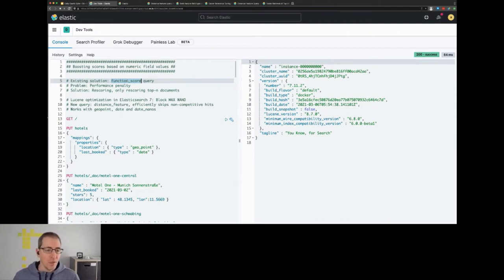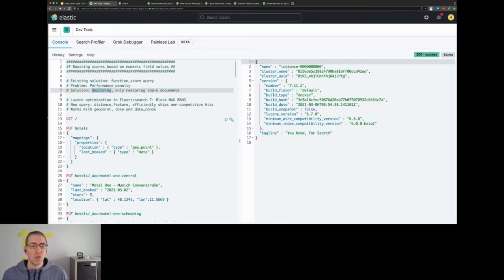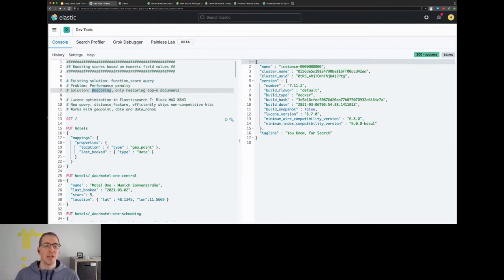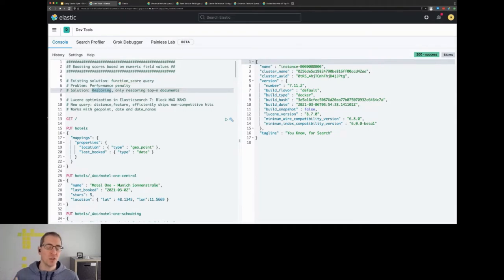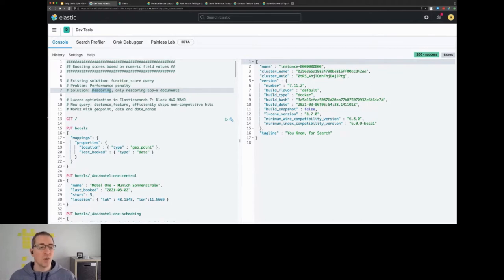The good thing is that the existing solution usually was to use a rescorer so you only run the function score query against fewer of those documents of your total result set, but of course that could mean that the ranking was not as you wanted it to be.